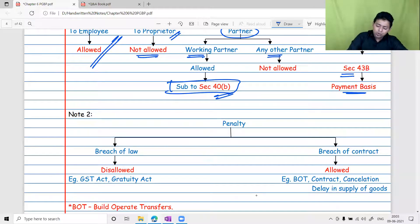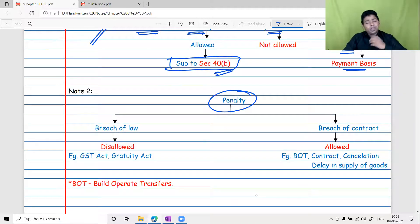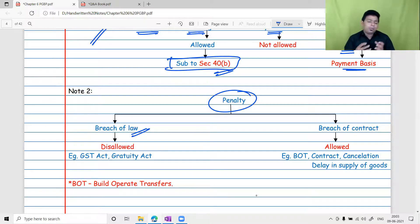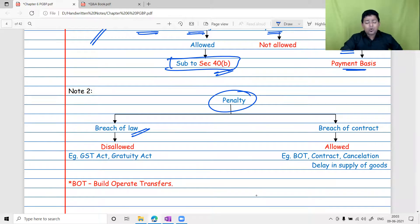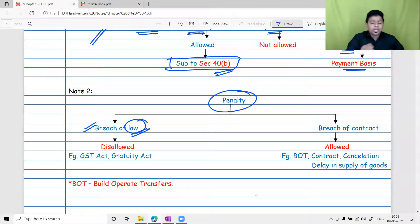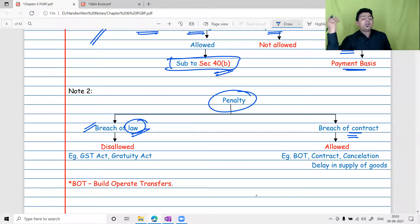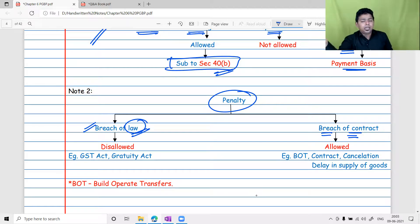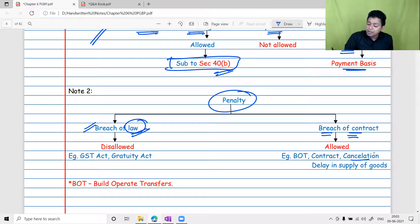Regarding penalty: when you do something wrong, you pay a penalty. Penalty for breach of law — such as violating GST law, Companies Act, Gratuity Act, or PF Act — is not allowed as a deduction. However, penalty for breach of contract is a business decision. If you entered a contract and later chose not to execute it, the penalty paid to the party is a business expenditure and is allowed. Examples: cancellation of a government contract, construction contract, or delay in supply of goods — all are acceptable business expenditures.